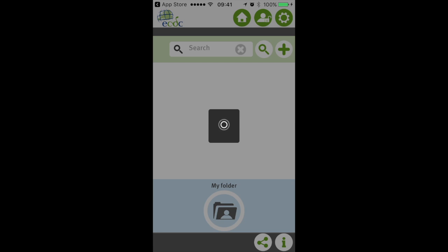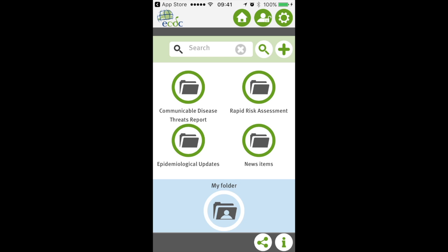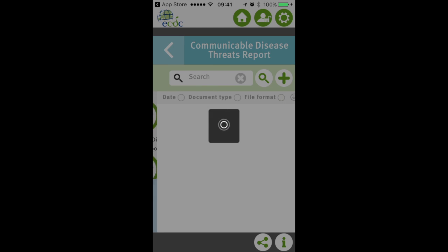In this public user view you will see four different categories of documents available to you. First of all is the communicable disease threat reports. These are published every week on Friday and they summarize all the updates and new threats for communicable diseases that have been discussed and assessed in the week before. You will find the most recent overview of these threats.